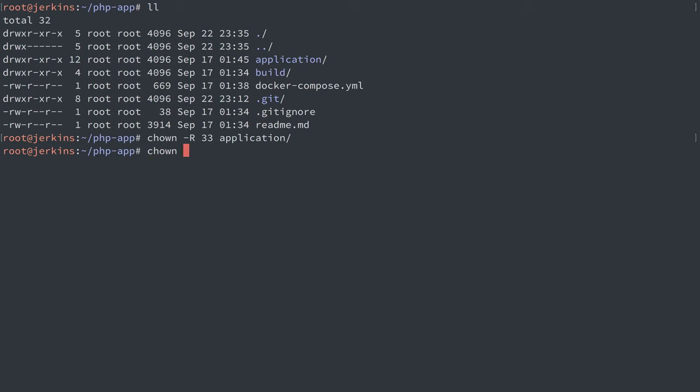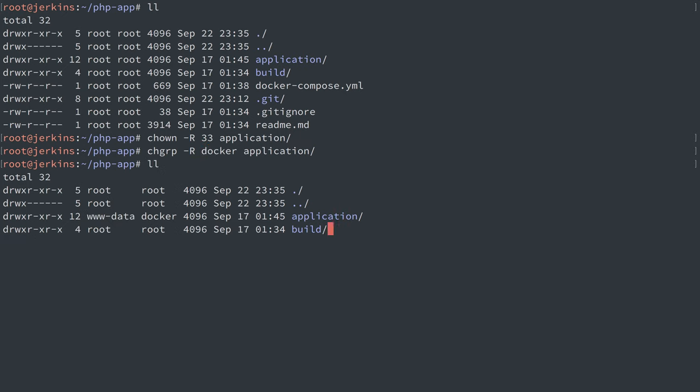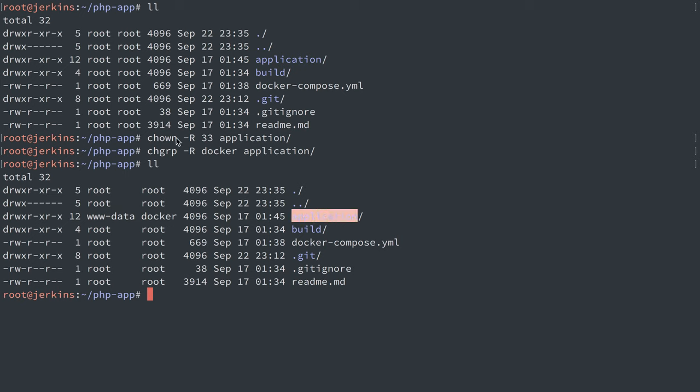I'm also going to do the same thing as the docker volume and change group. So I'll just make that group docker for our application directory as well. Now I gave all the files in here a user ID of 33. That is showing up as user www-data here.